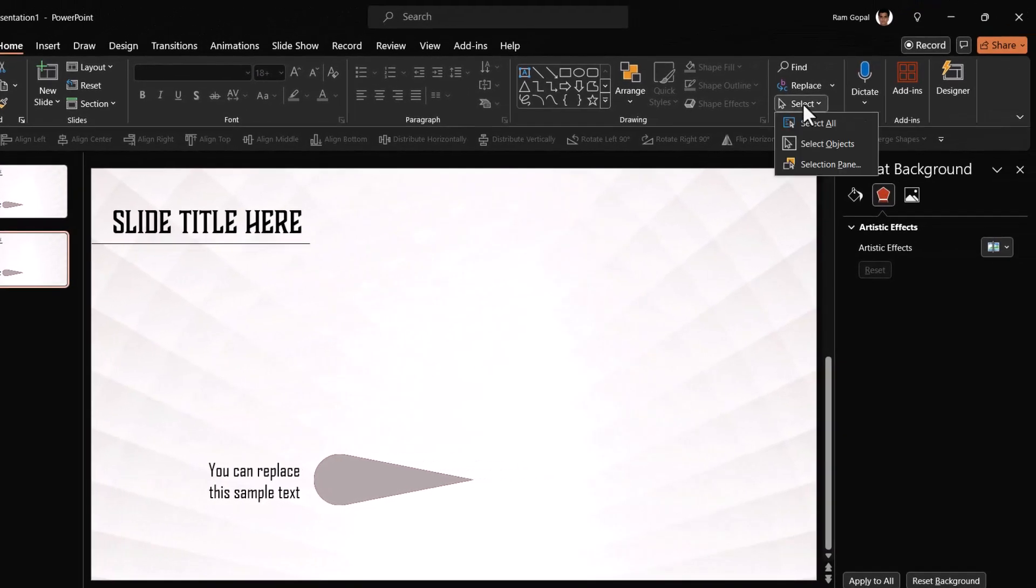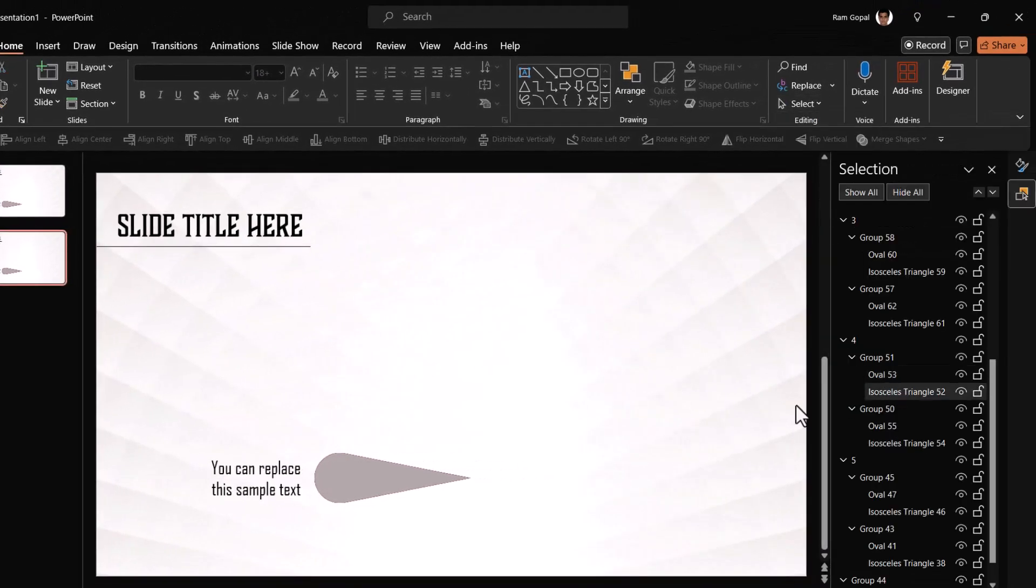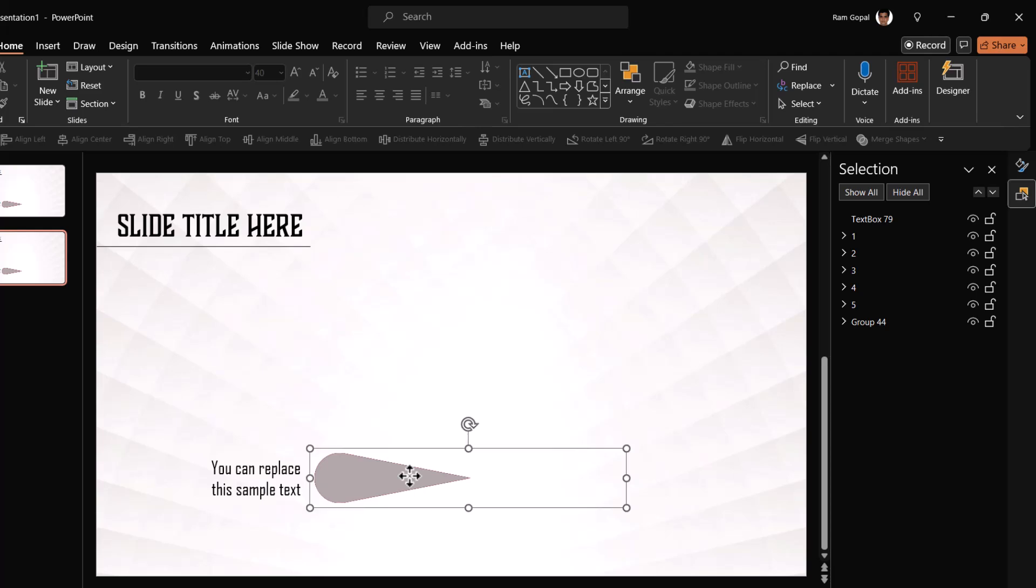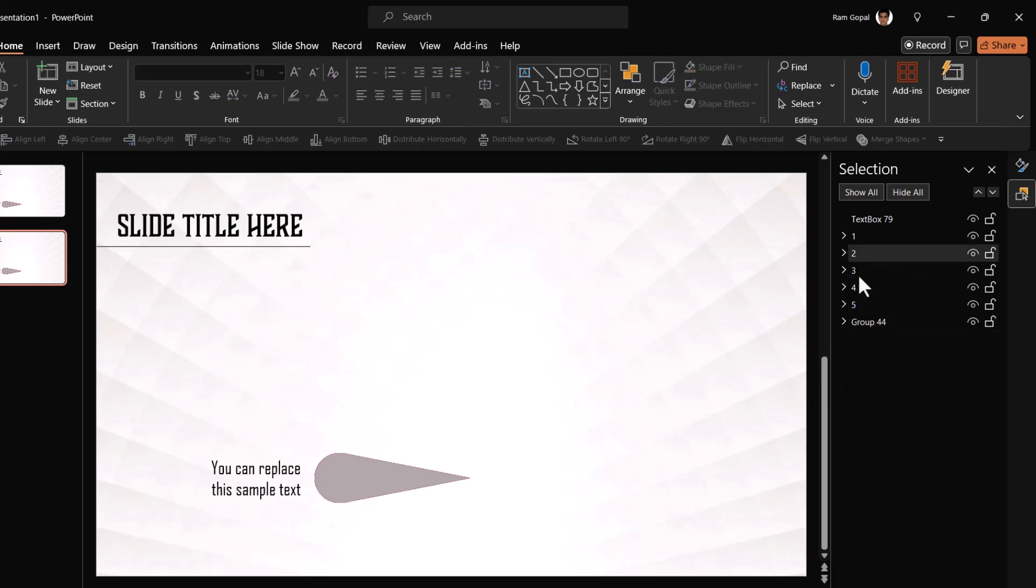Once again, let us bring in the selection pane. If you see this when I select it is number one. Now we need to select these other ones.